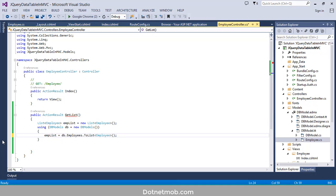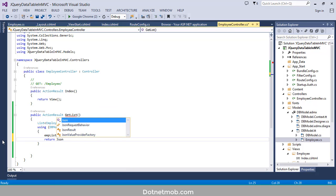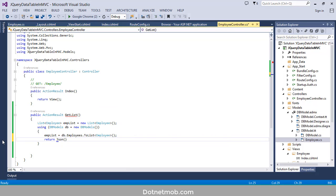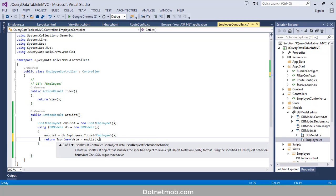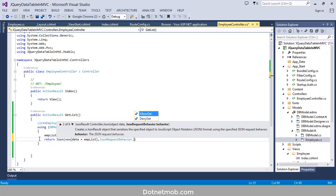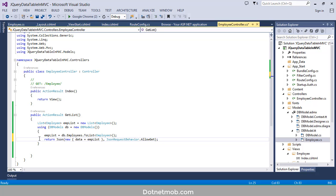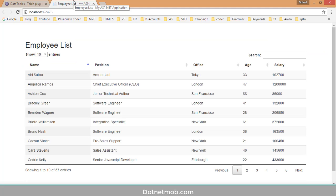EmpList is equal to db.Employees.ToList(). We have to return this list as JSON: return Json(new { data = empList }, JsonRequestBehavior.AllowGet). Now let's run this application by pressing Ctrl+F5.